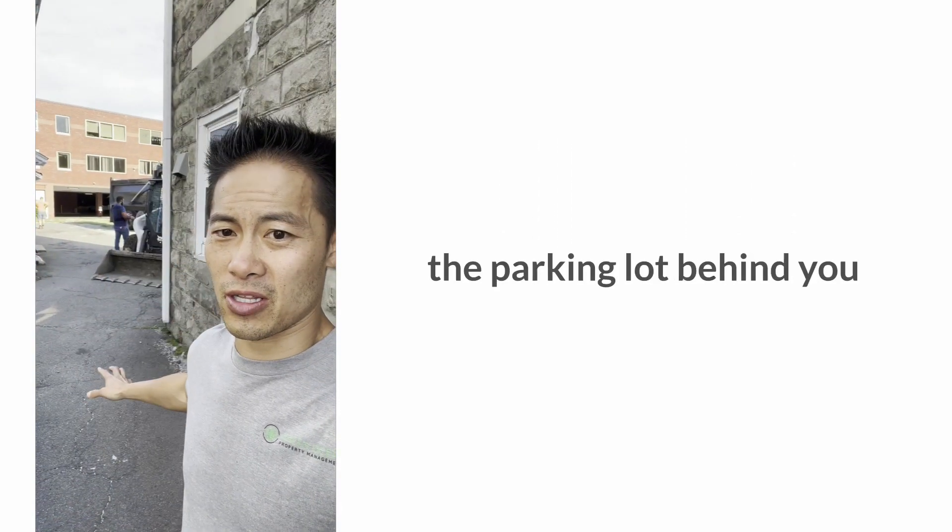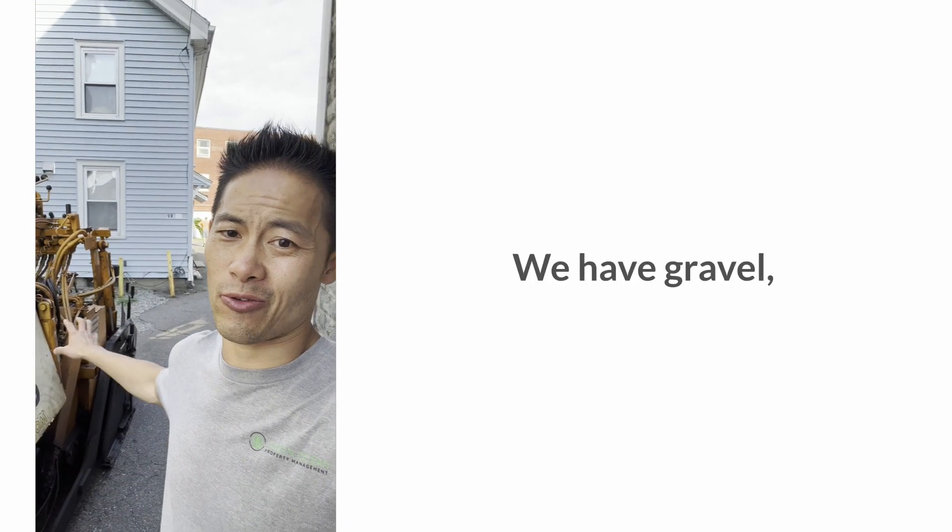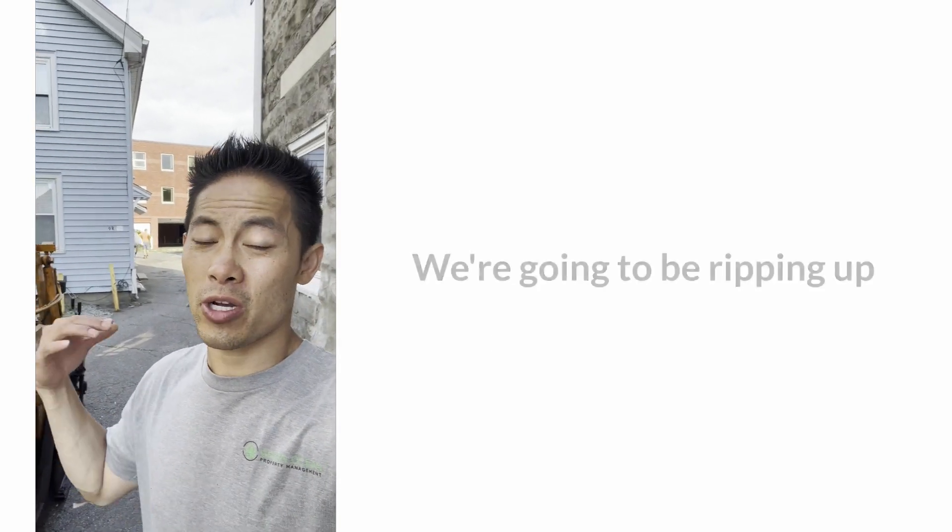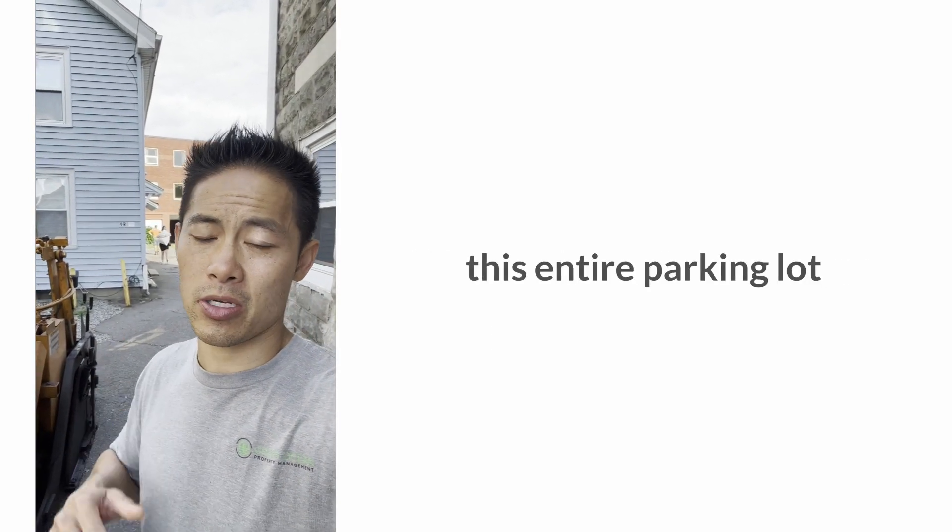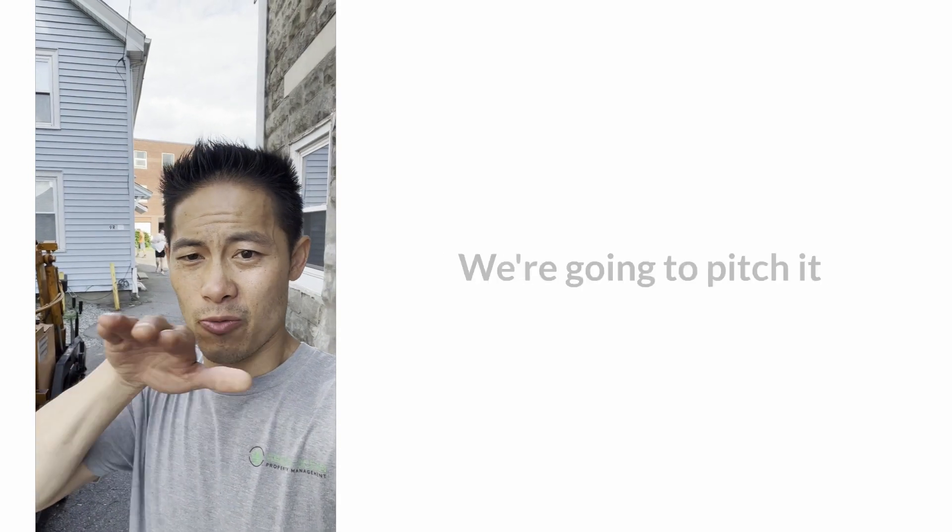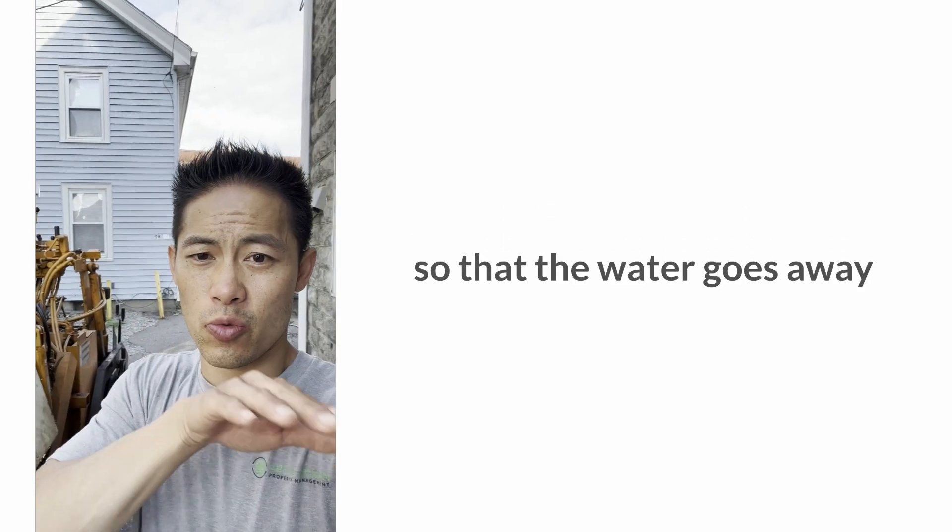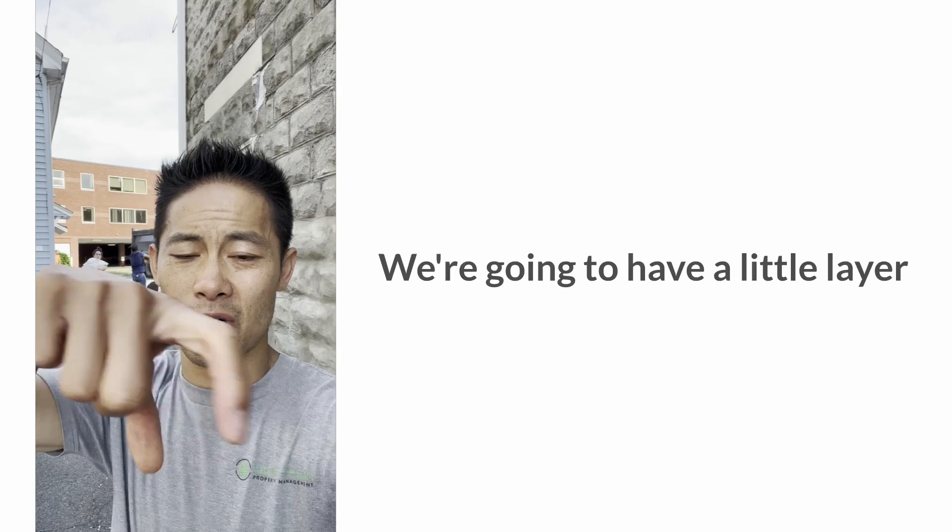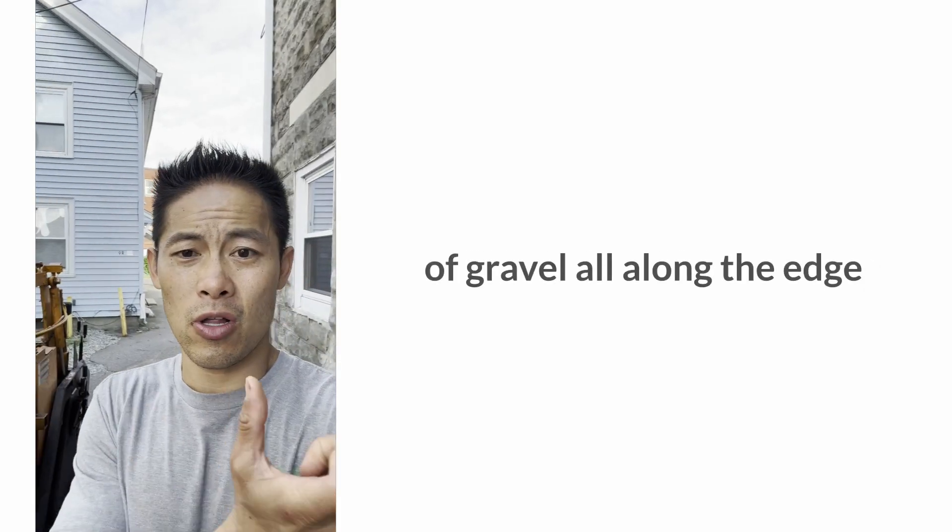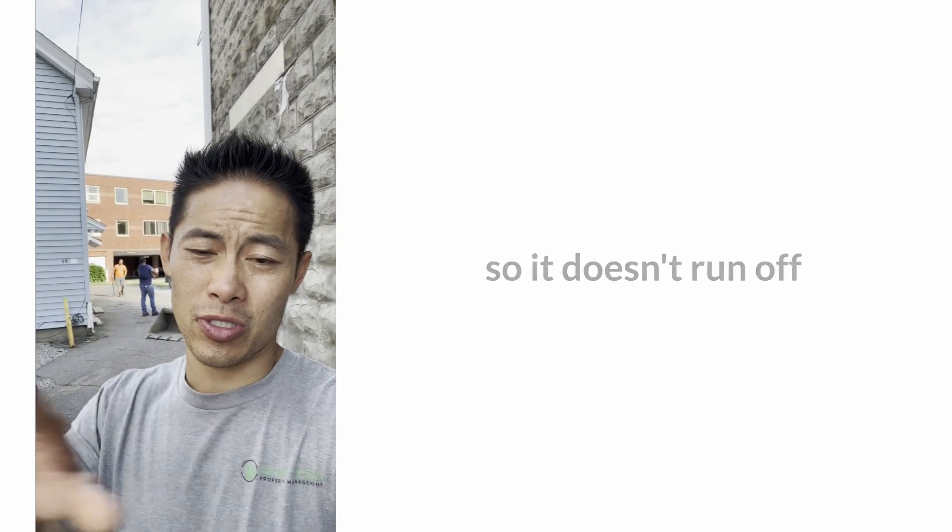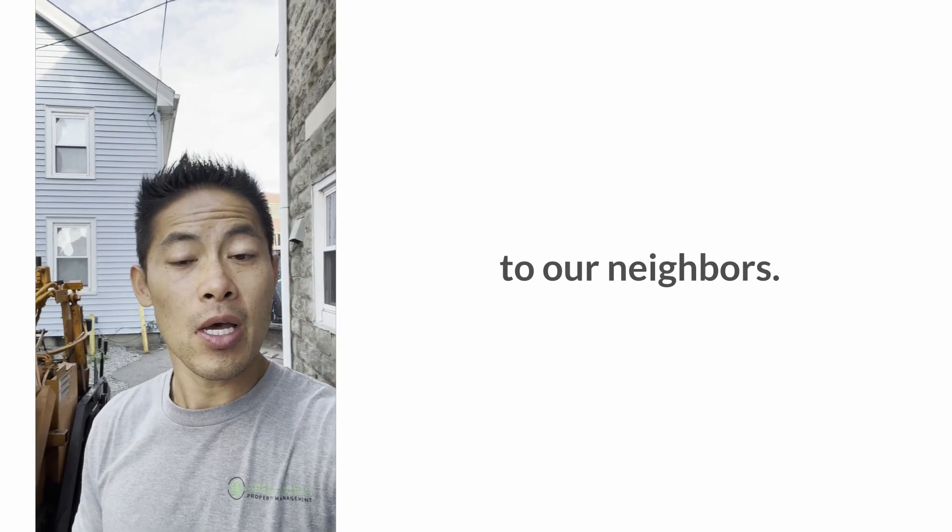So you can see that the parking lot behind you doesn't look great. We have gravel kind of filling in holes. We're going to be ripping up this entire parking lot, re-leveling it, and pitching it so that the water goes away from the houses. We'll have a layer of gravel all along the edge to accept the water so it doesn't run off into our neighbors.